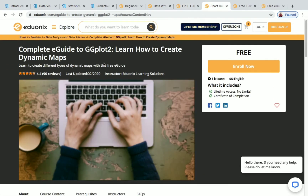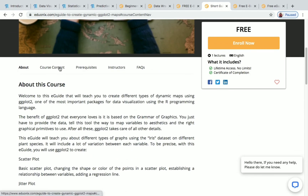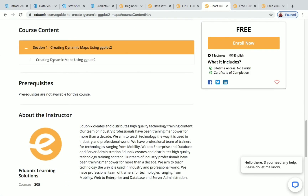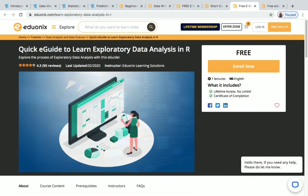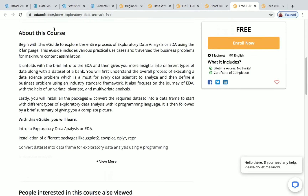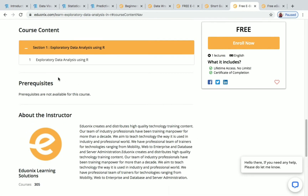The next course is a Complete E-Guide to ggplot2. The course content covers creating dynamic maps using ggplot2, so you'll learn how to create dynamic maps. After that, there's a Quick E-Guide to Learn Exploratory Data Analysis in R, with one lecture covering exploratory data analysis using R.